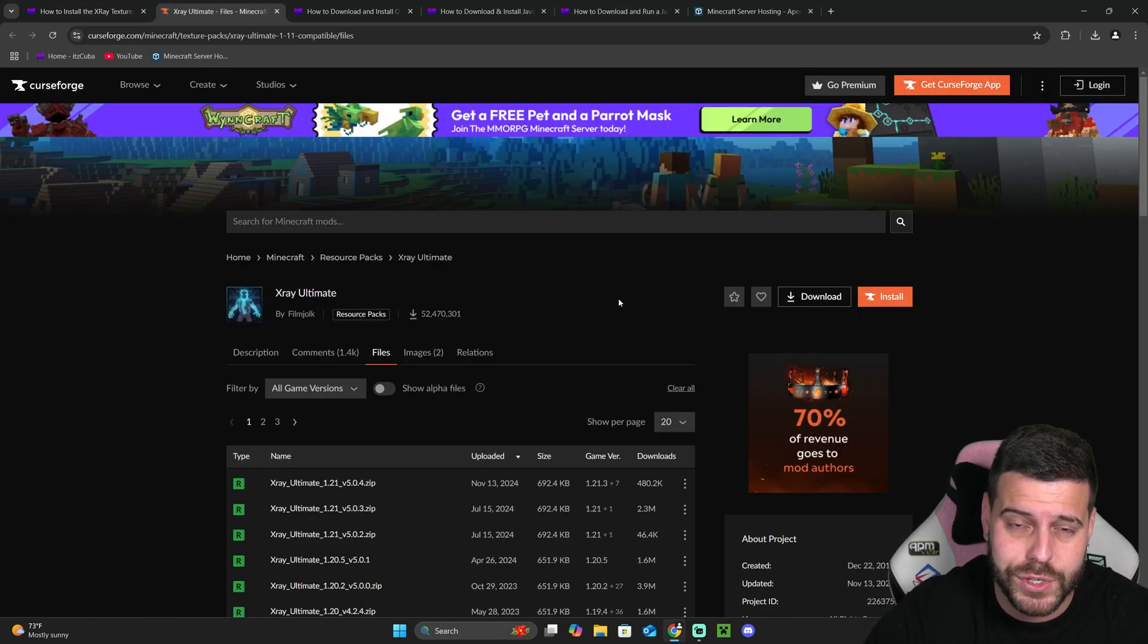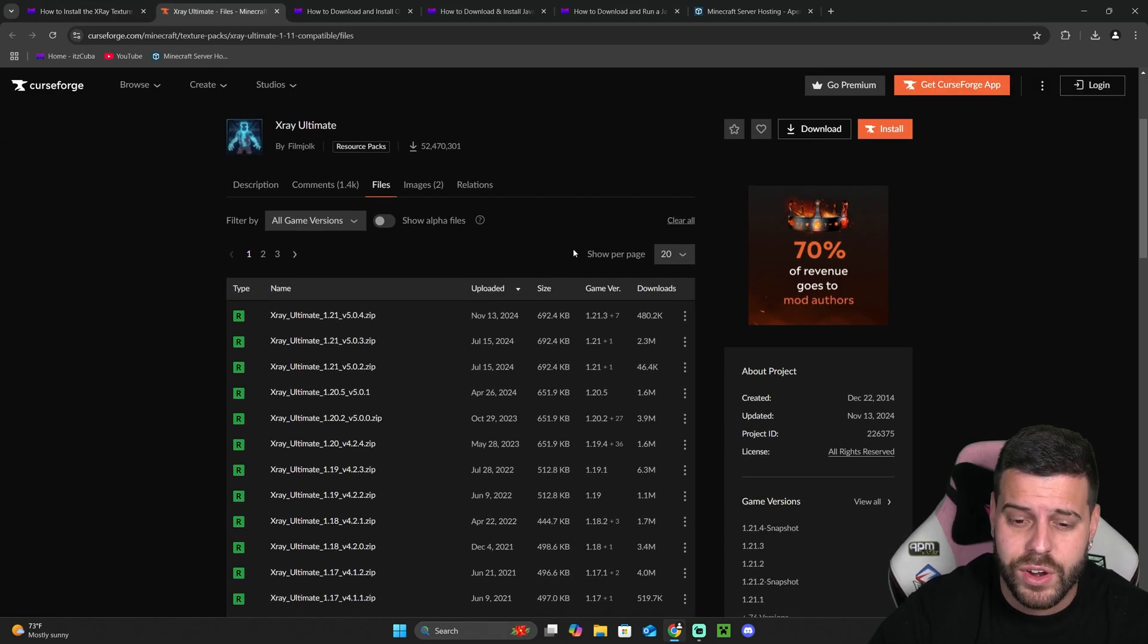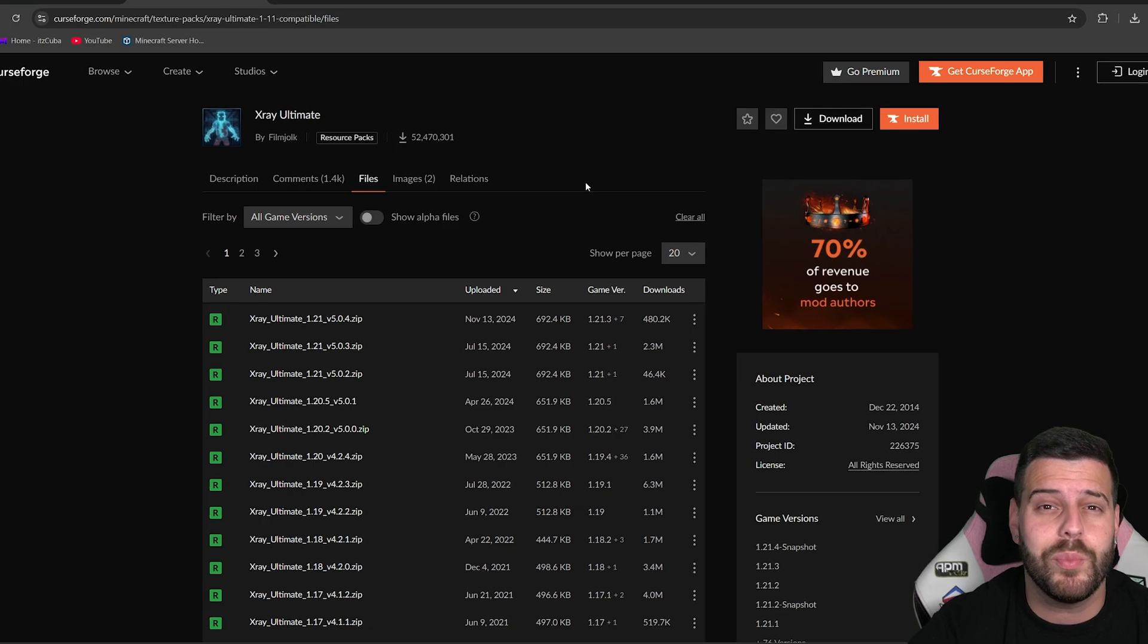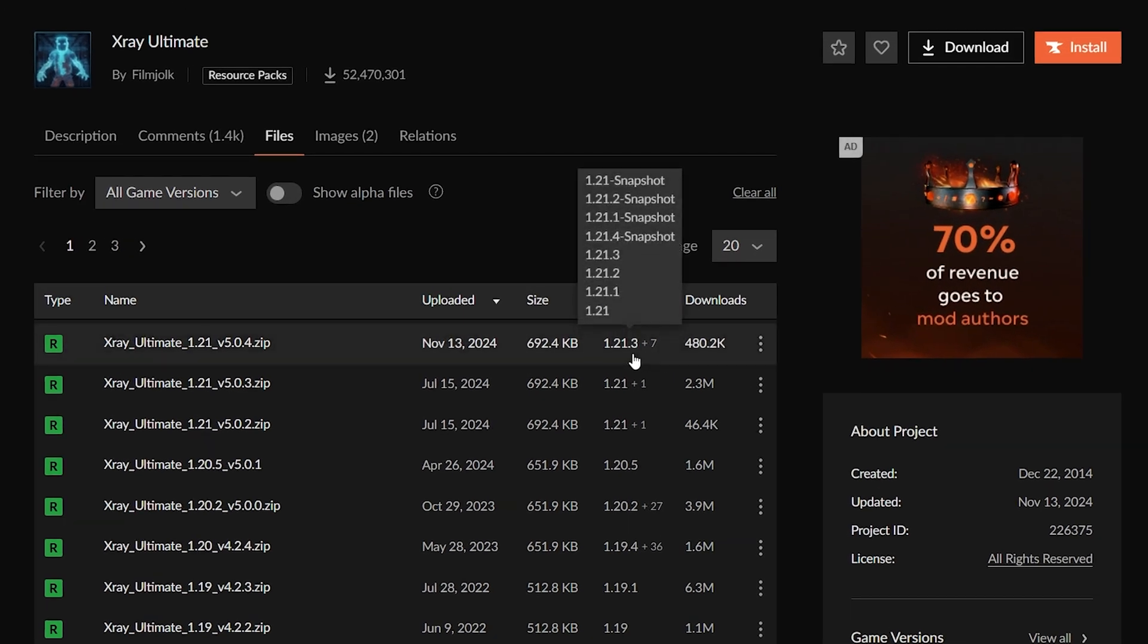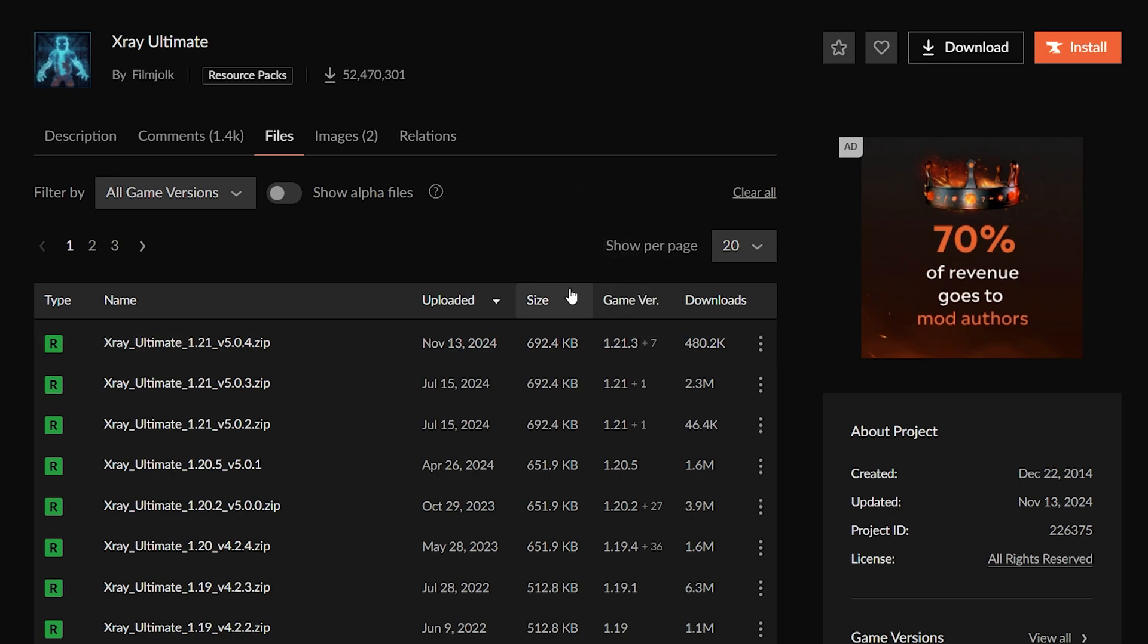Over here we're going to look for 1.21.4. However, as of right now the most recent version is 1.21.3, but don't worry because 1.21.3 is 100% compatible with 1.21.4. So to download that version, click on these three dots and click download file.